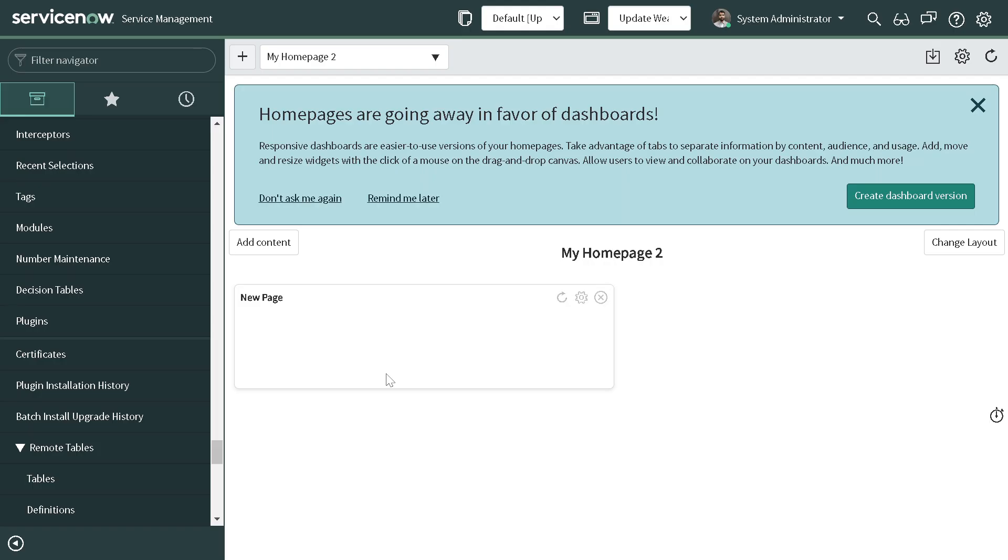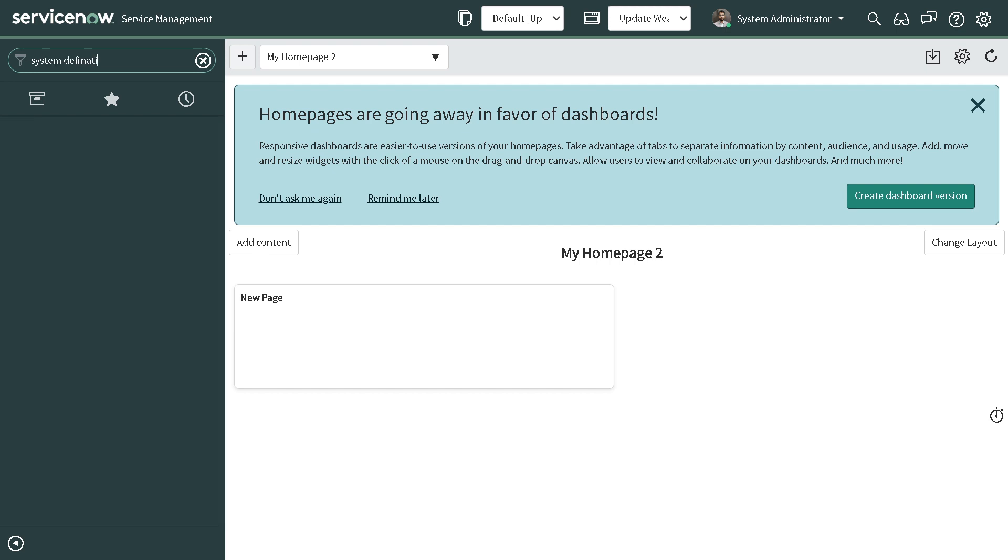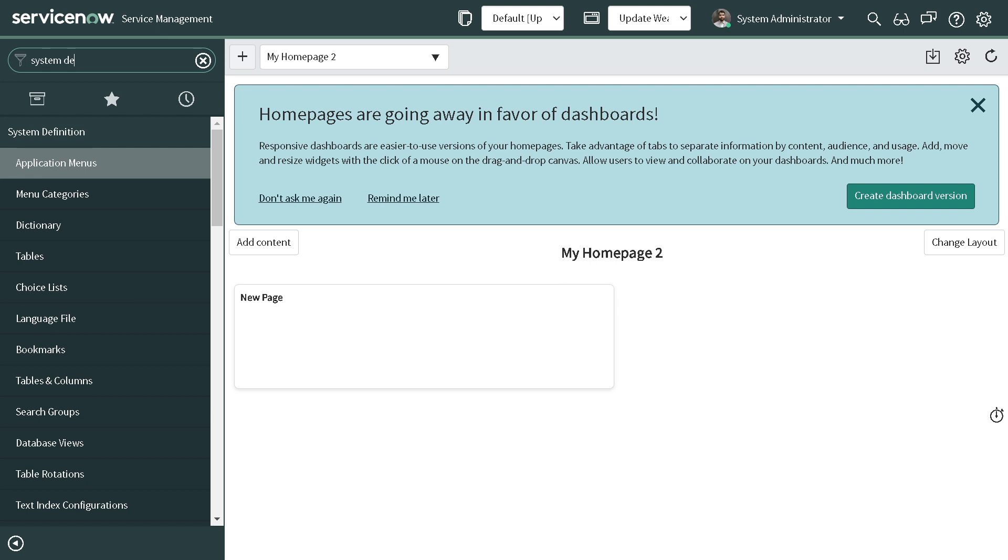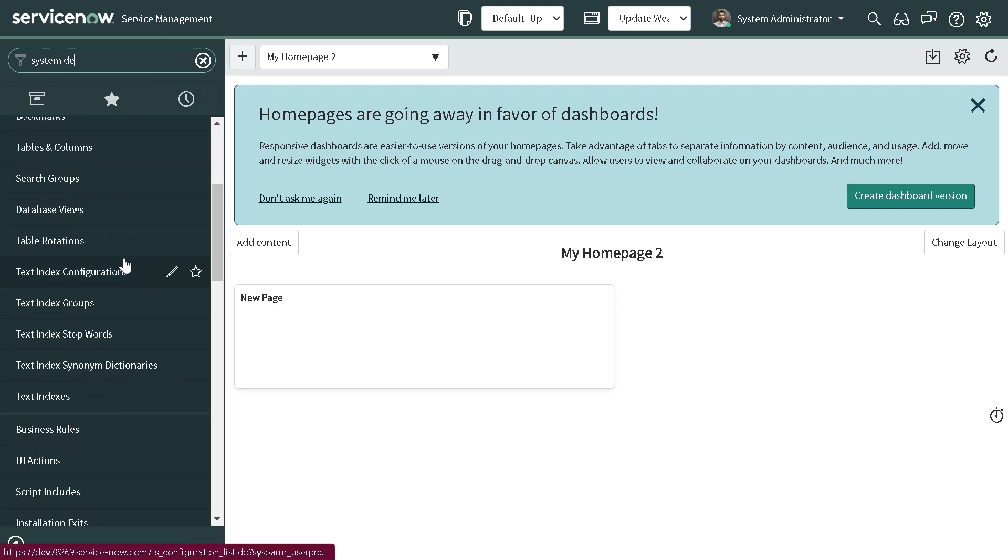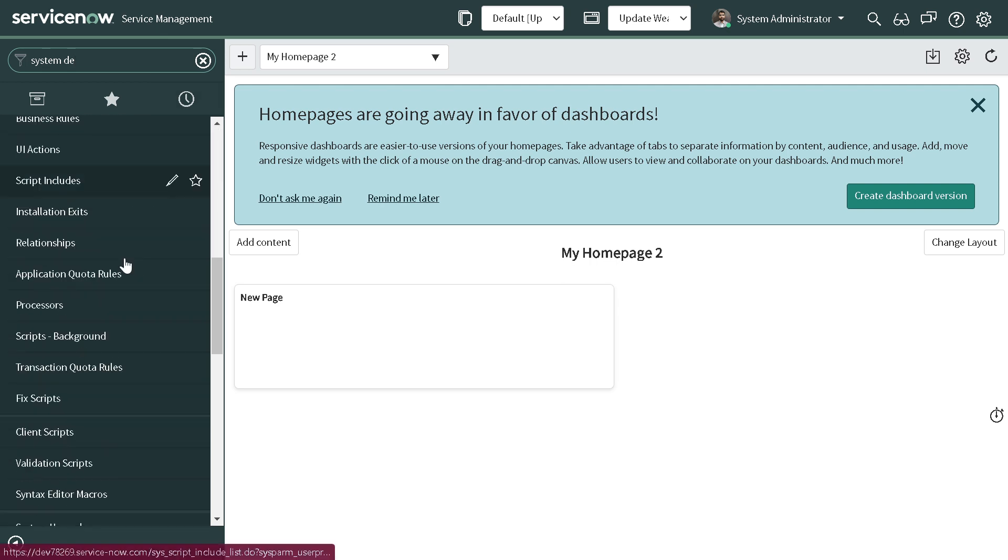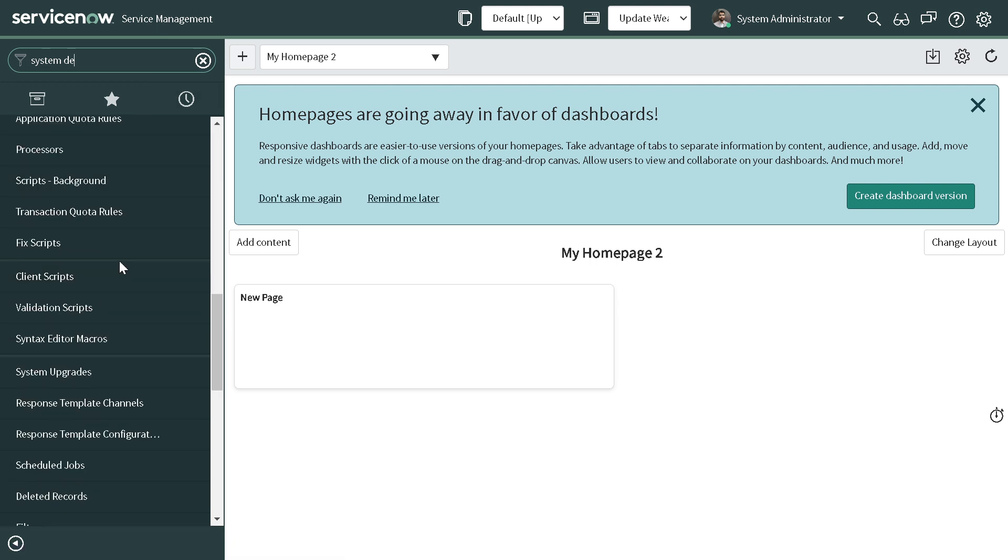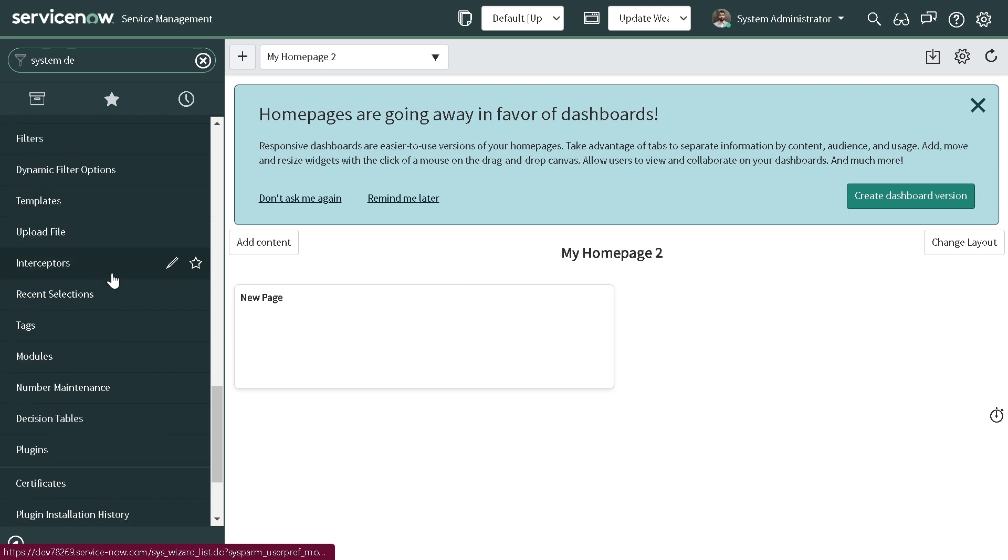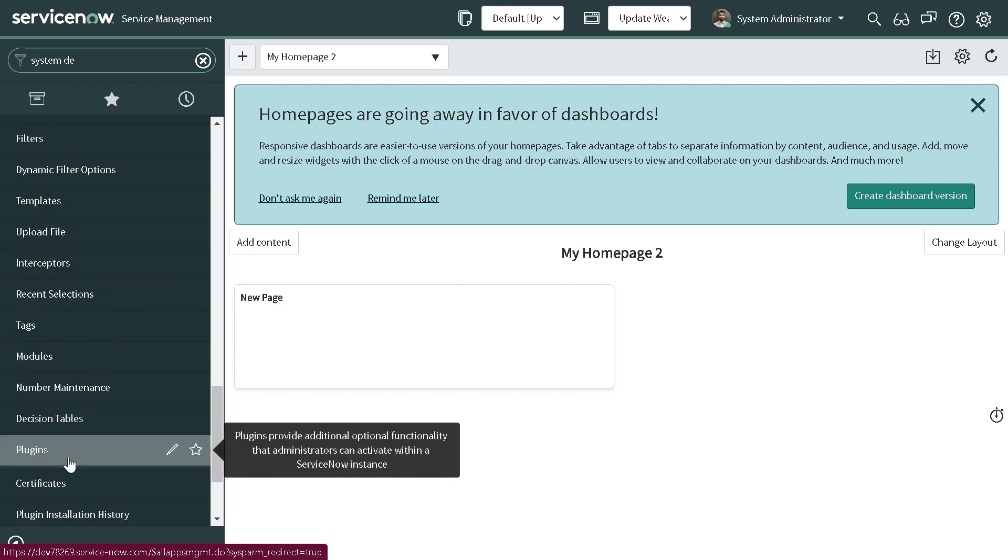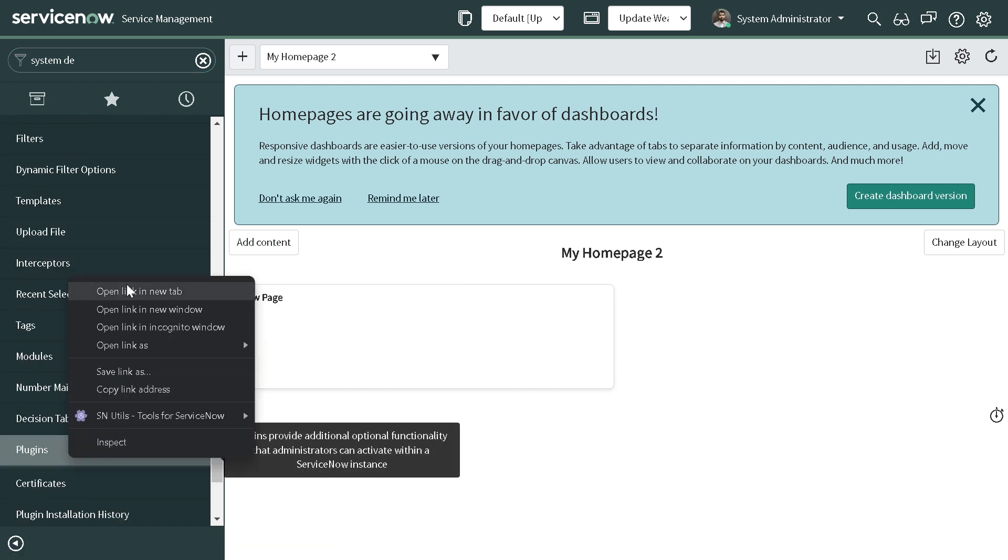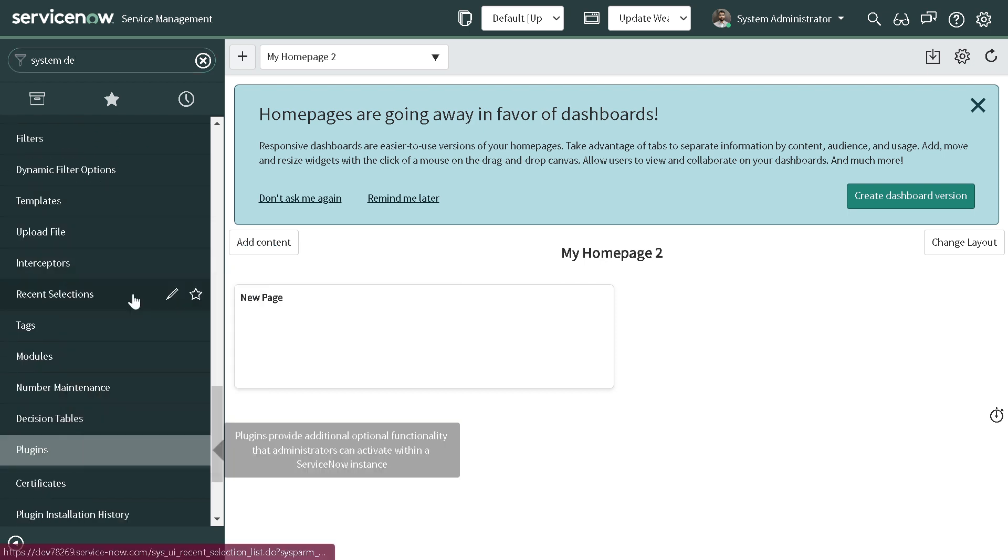You have to go to System Definition, and under System Definition if you scroll down you'll see a module called Plugins.